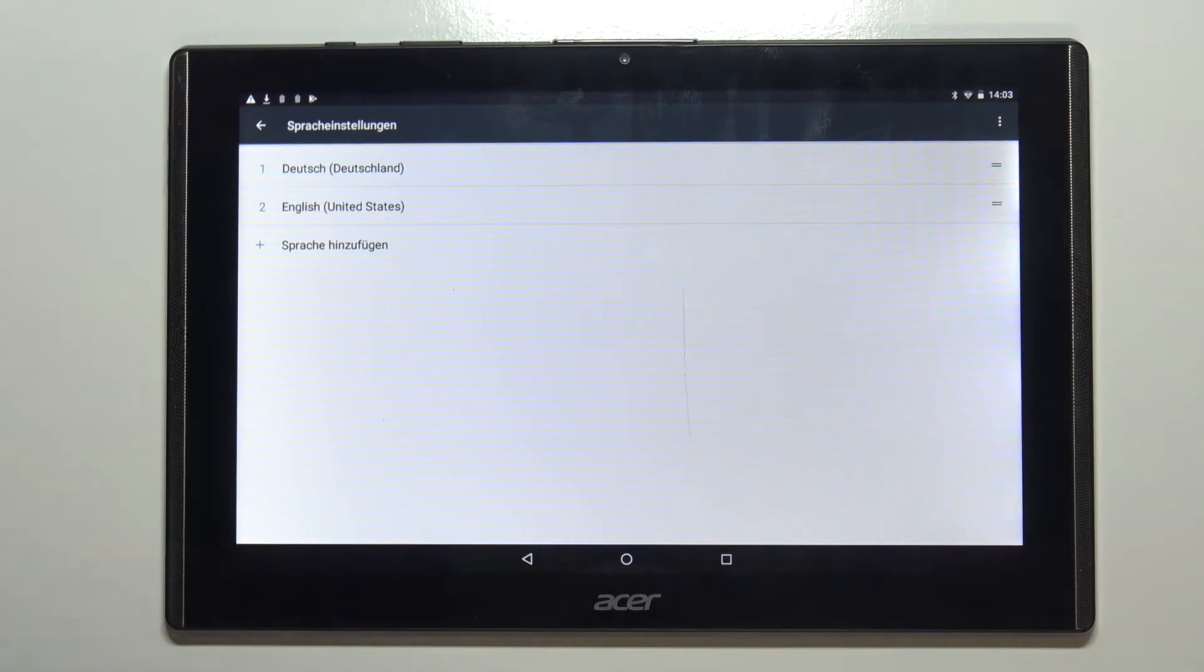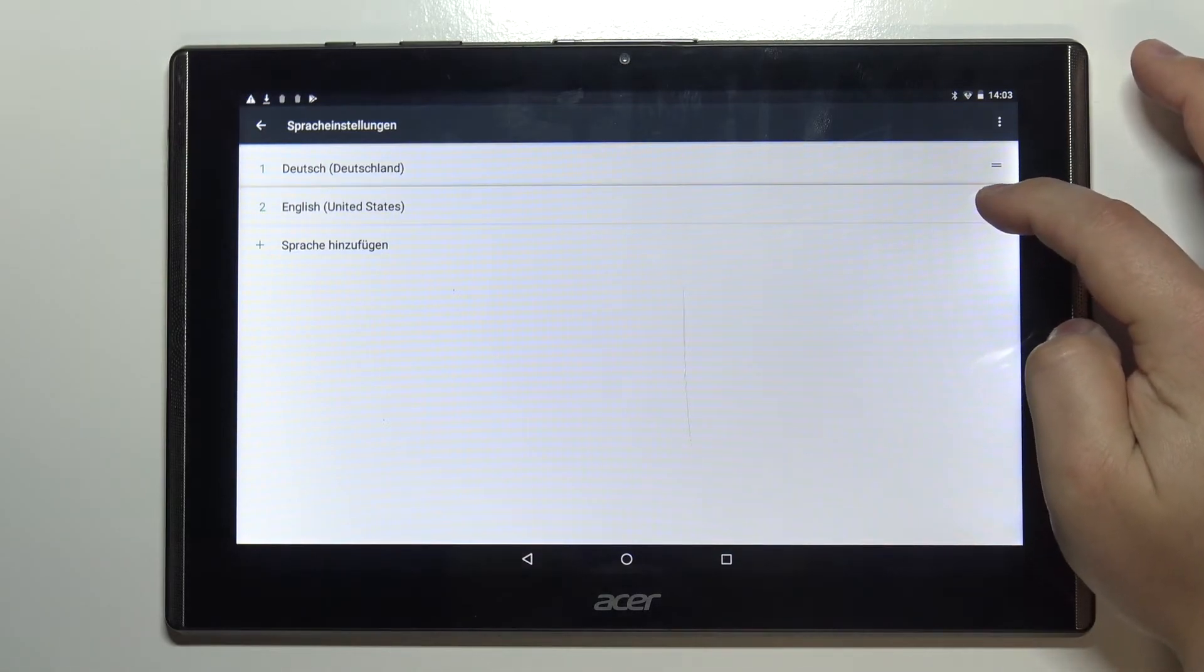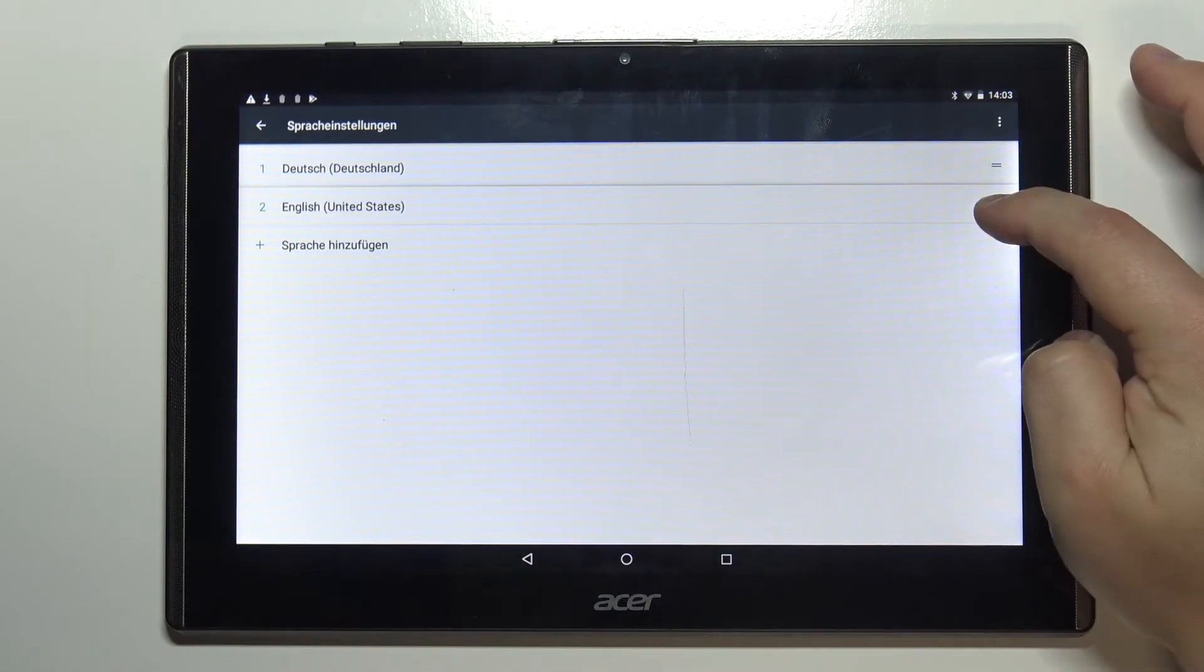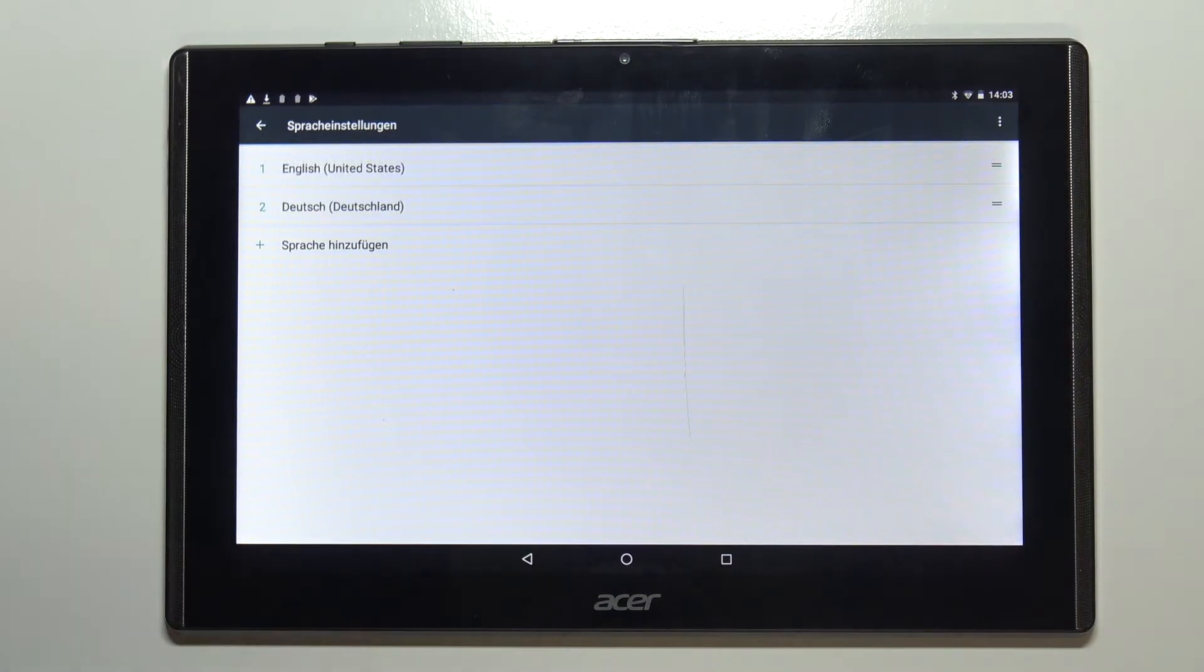And if you want to bring it back to English simply press and hold on this sort button next to English and drag it to the top of the list like this.